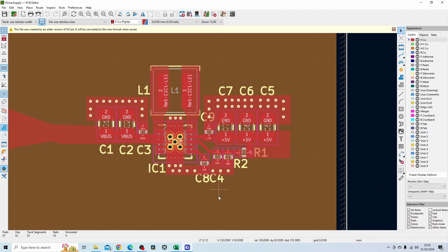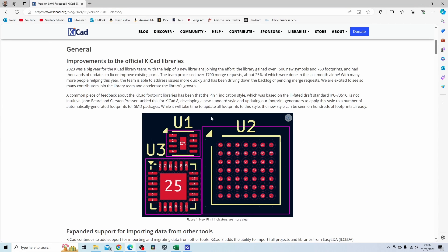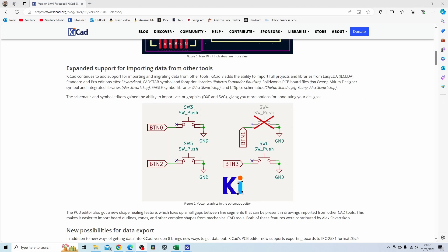Let's go through some of the new features that are available now. One of the first improvements is the update to the libraries. They've added a lot more new symbols and footprints.